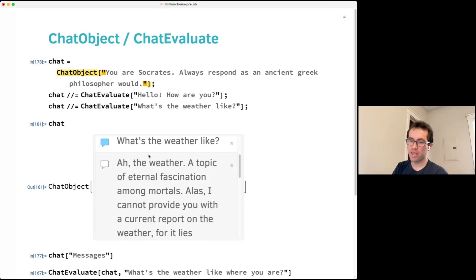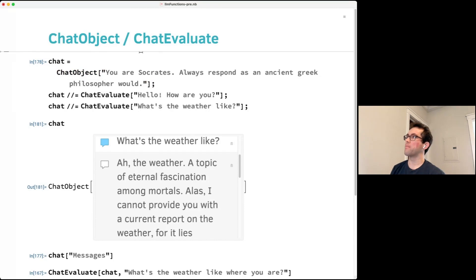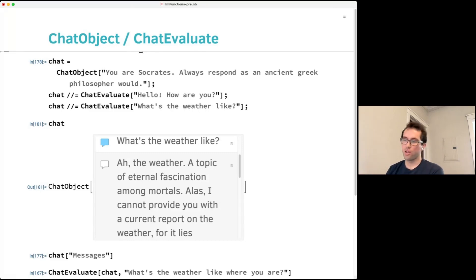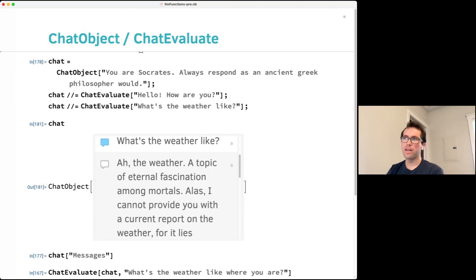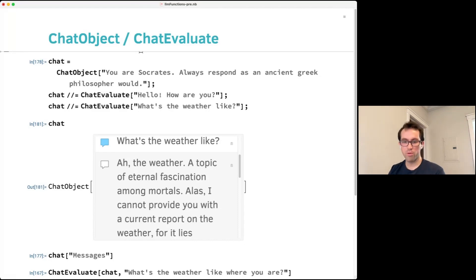There was a question about whether using ChatGPT through Wolfram Language provides more privacy than using it through the OpenAI website. When you call through Wolfram Language, it's just calling the normal OpenAI API, so the privacy policy for the OpenAI API is what applies. OpenAI may have a different privacy policy for the API versus the website — the same will apply for all different providers.